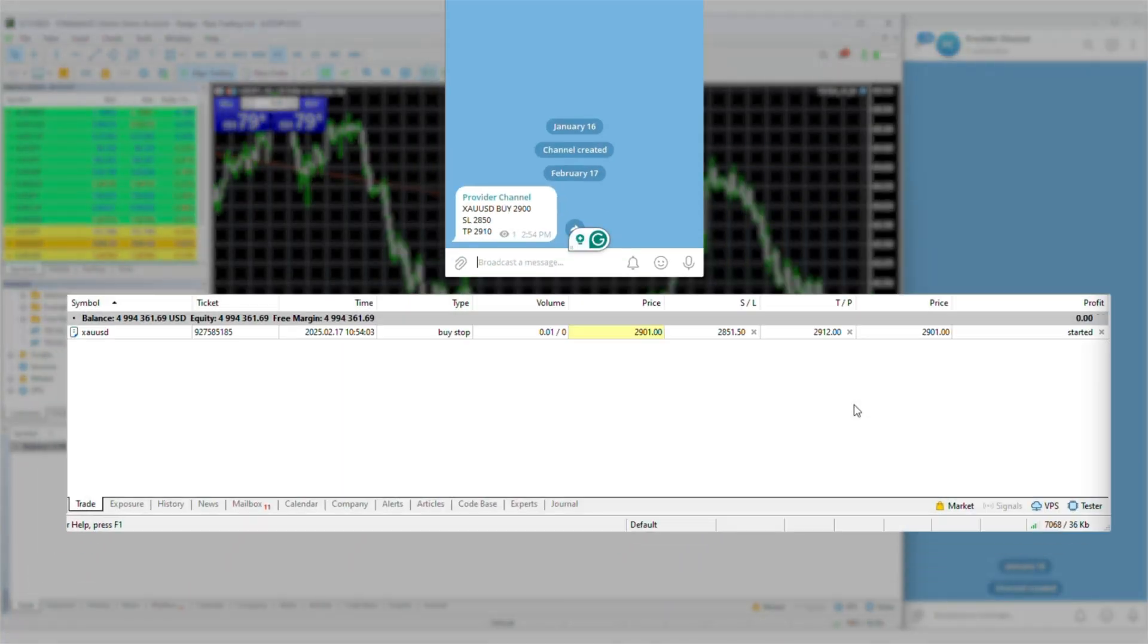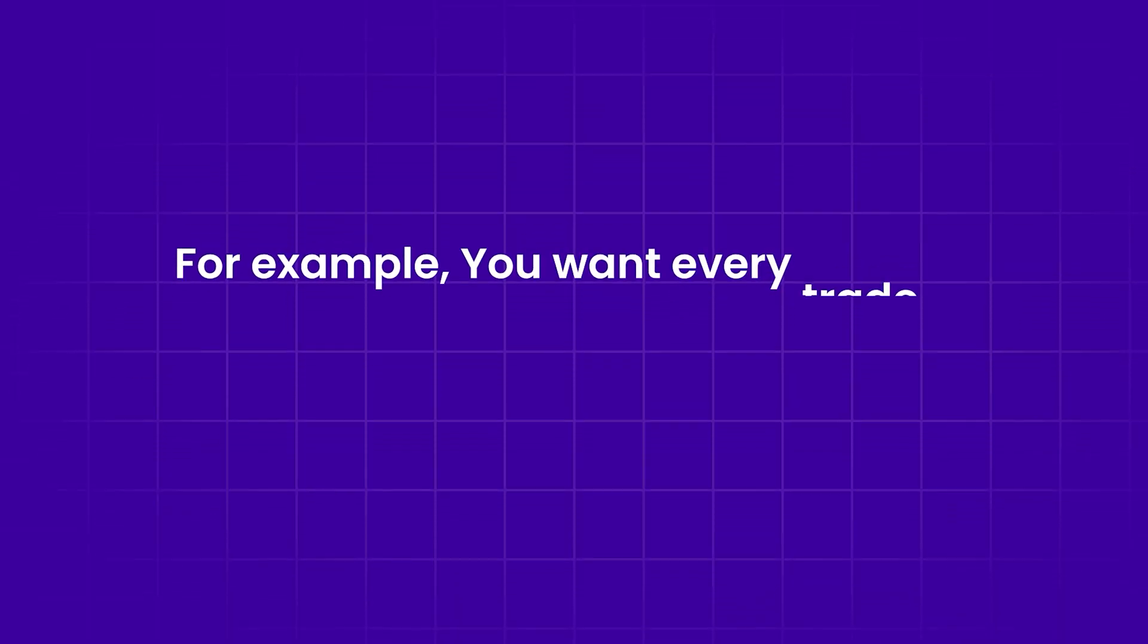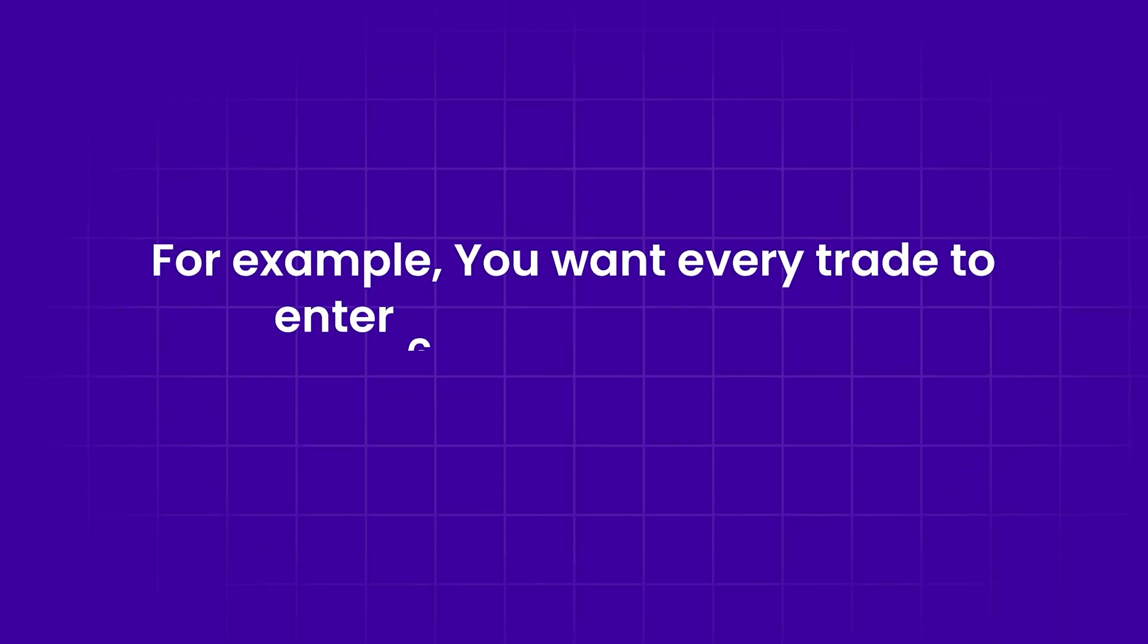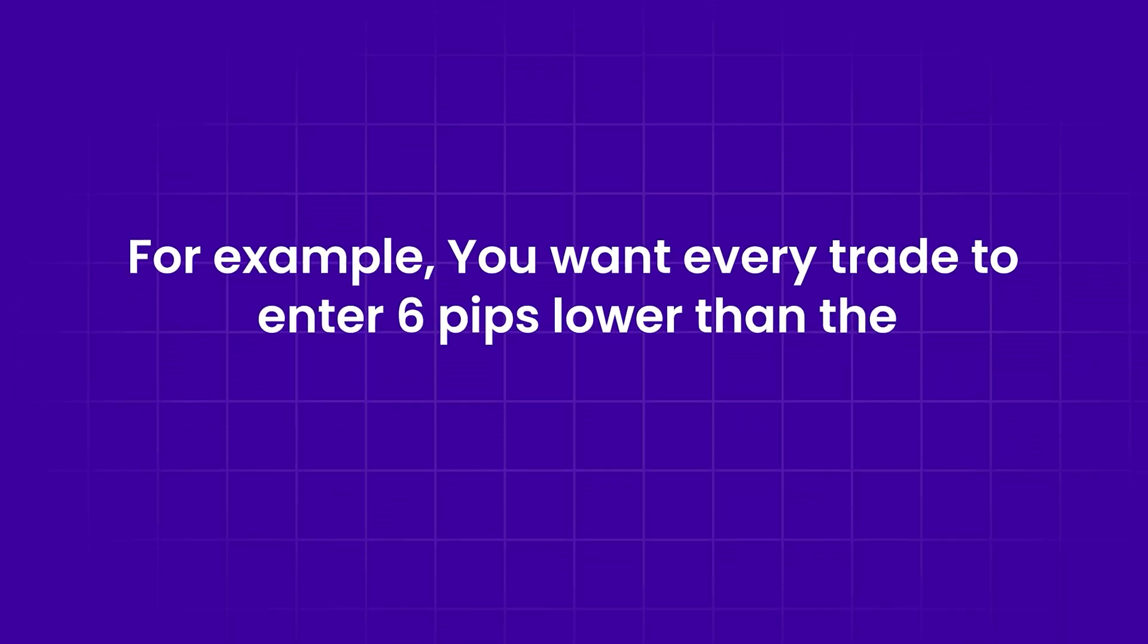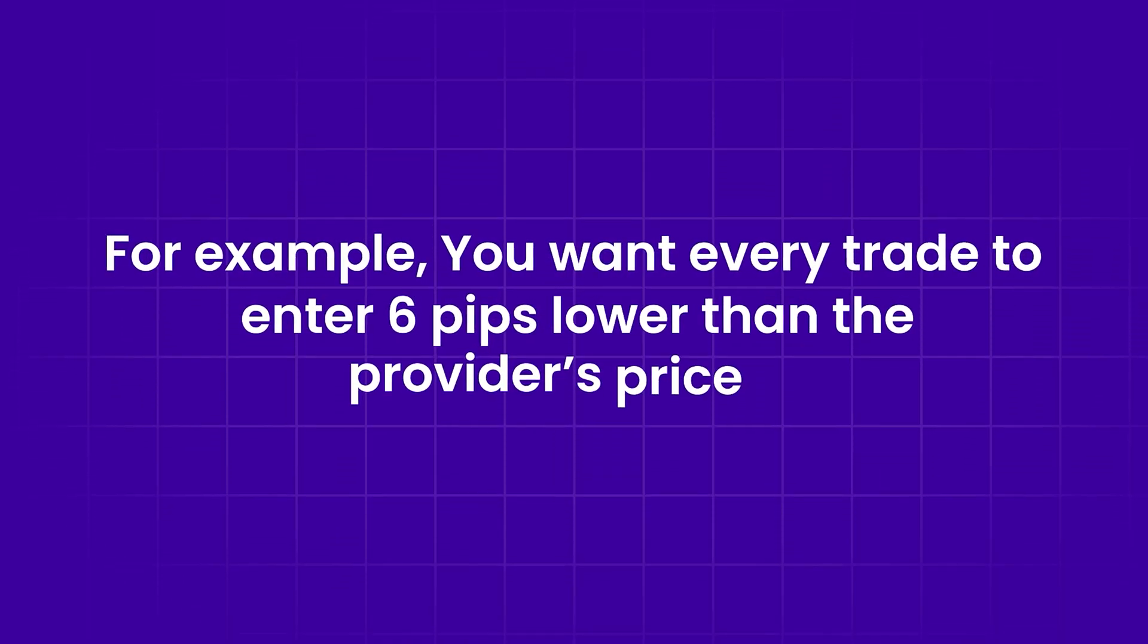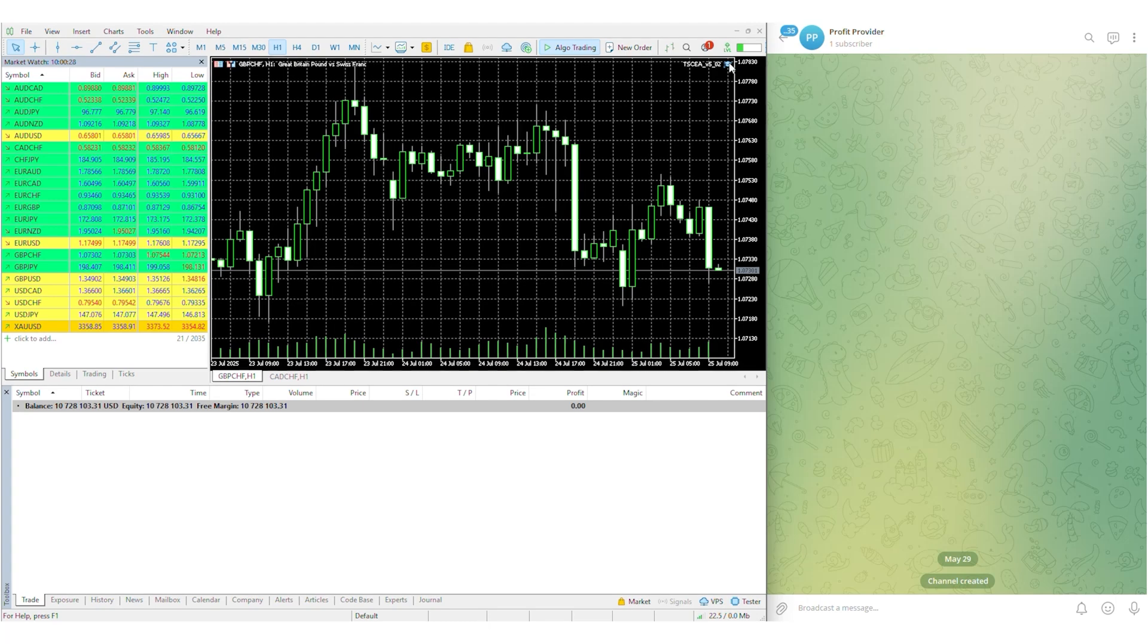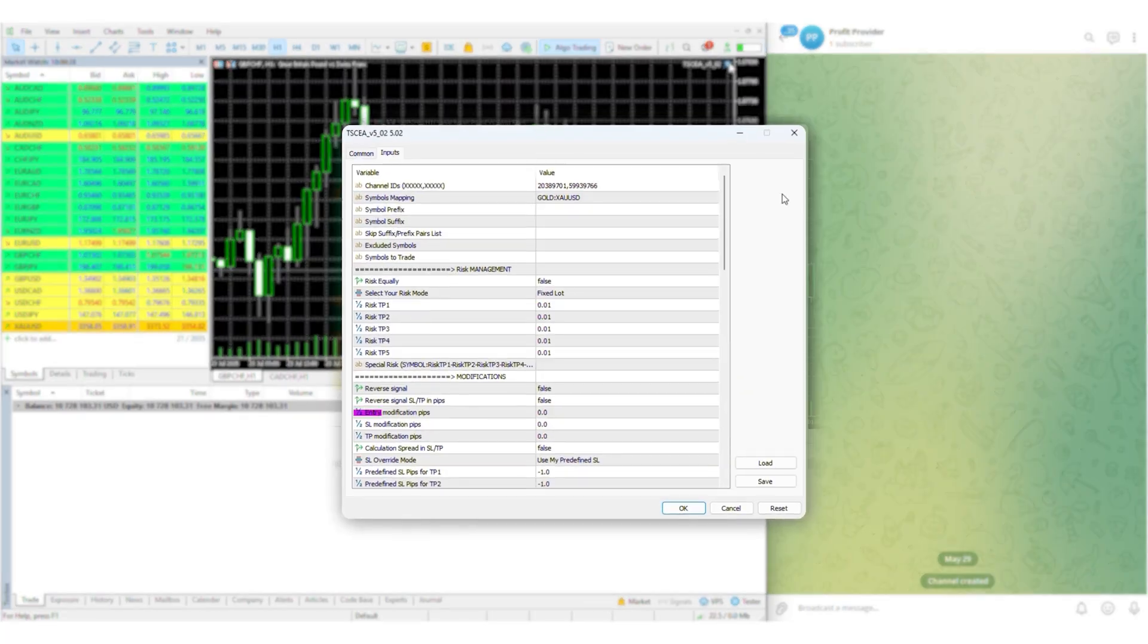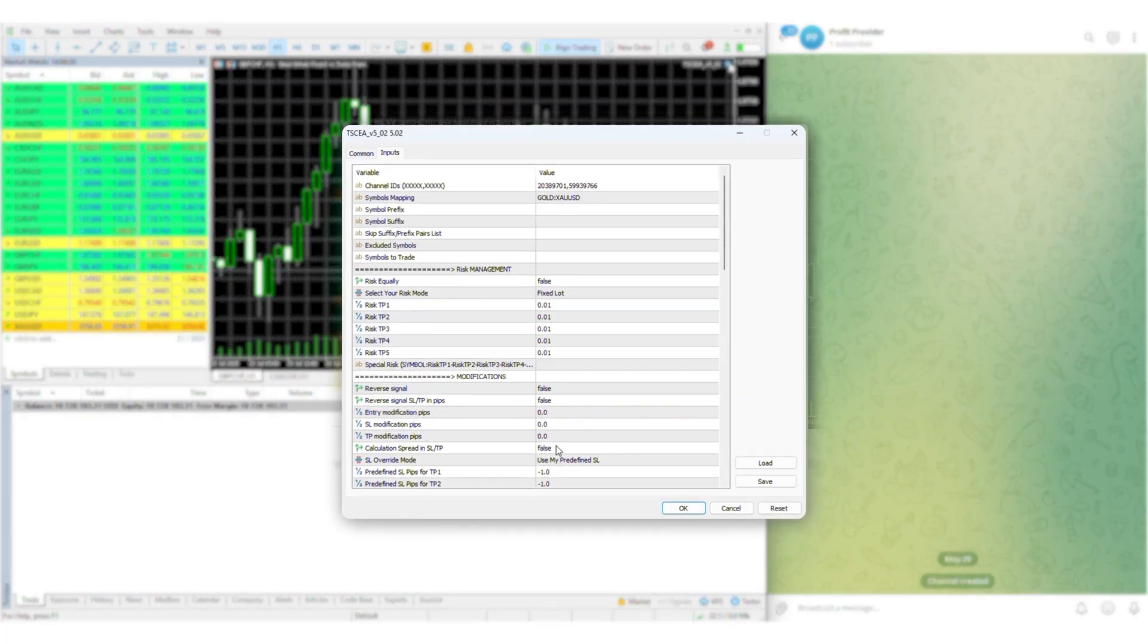No calculator needed. For example, you want every trade to enter six pips lower than the provider's price. Set it once, TSC handles the rest automatically.